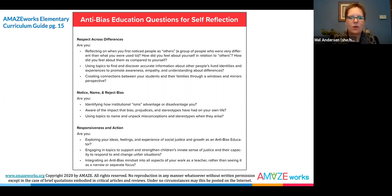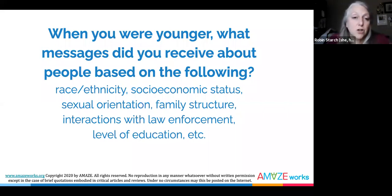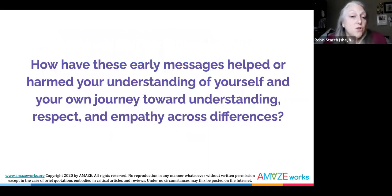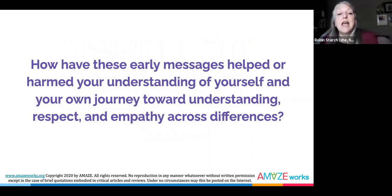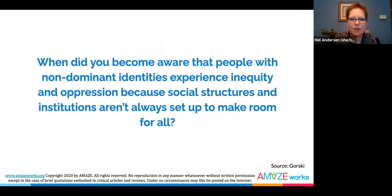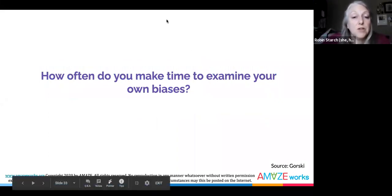Feel free to pause this video to reflect on or discuss each of the following reflection questions that focus on your own anti-bias journey. When you were younger, what messages did you receive about people based on the following: race, ethnicity, socioeconomic status, sexual orientation, family structure, interactions with law enforcement, level of education, and more? How have these early messages helped or harmed your understanding of yourself and your own journey toward understanding, respect, and empathy across differences? When did you become aware that people with non-dominant identities experience inequity and oppression because social structures and institutions aren't always set up to make room for all? How often do you make time to examine your own biases?